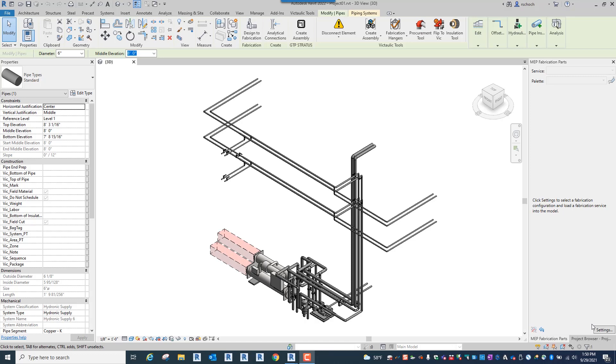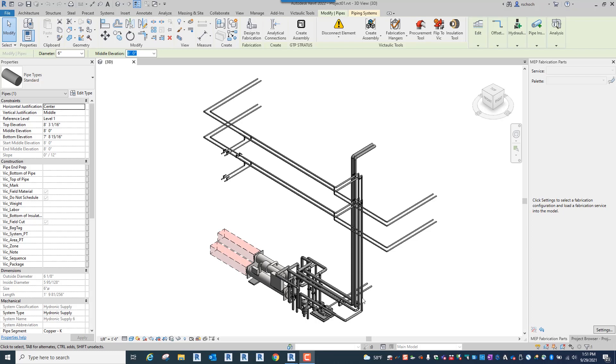We've had a lot of customers ask us how do we take a generic model and convert it to Victaulic pieces and parts. In Revit there's a functionality called pipe types and the changing of pipe types will allow you to change those routes, but as anybody has ever used that functionality you'll know that there's a lot of limitations and a lot of issues when you do those conversions.